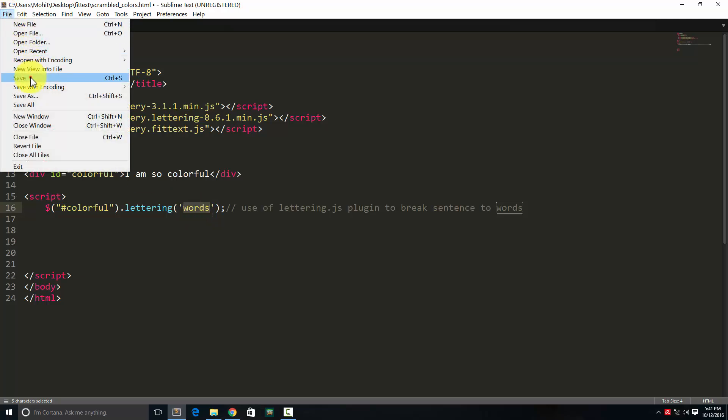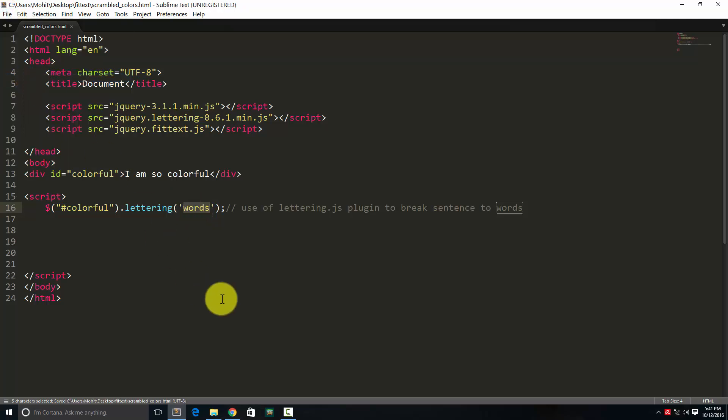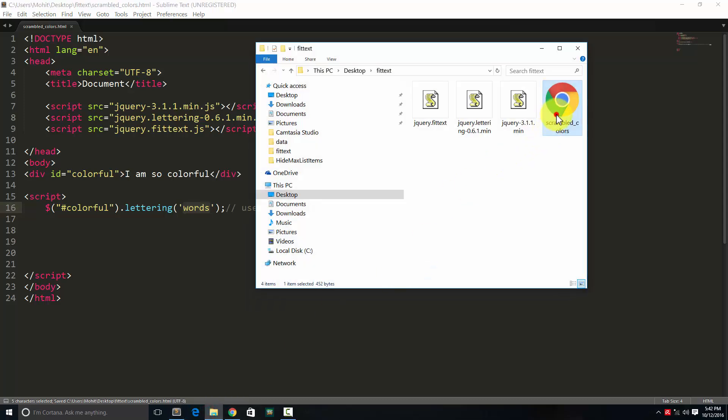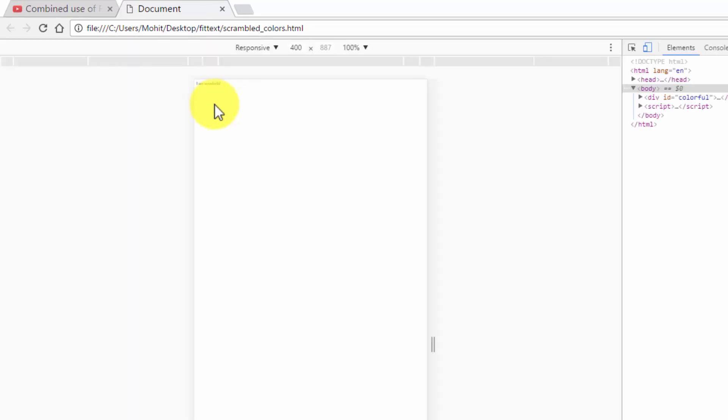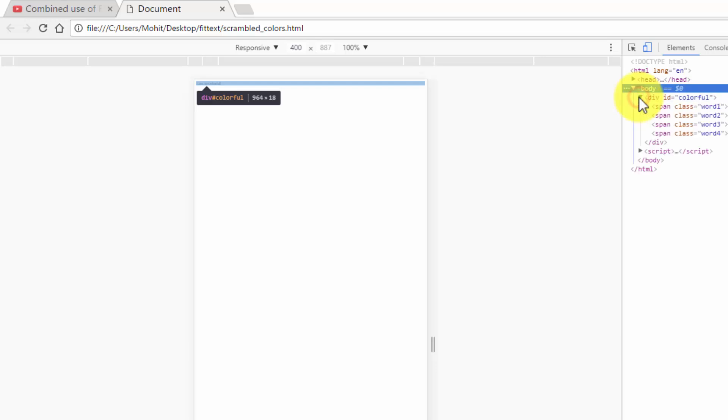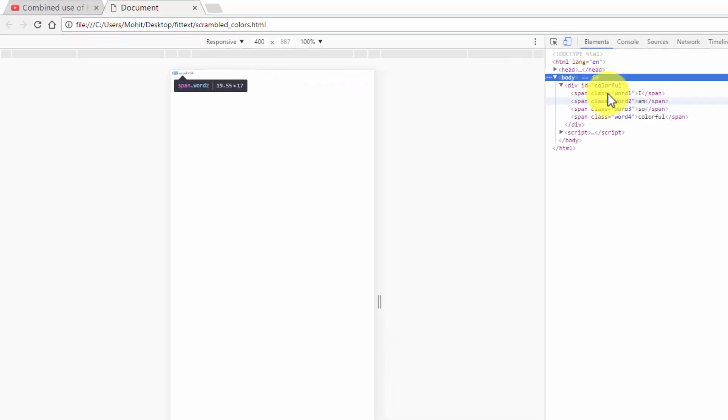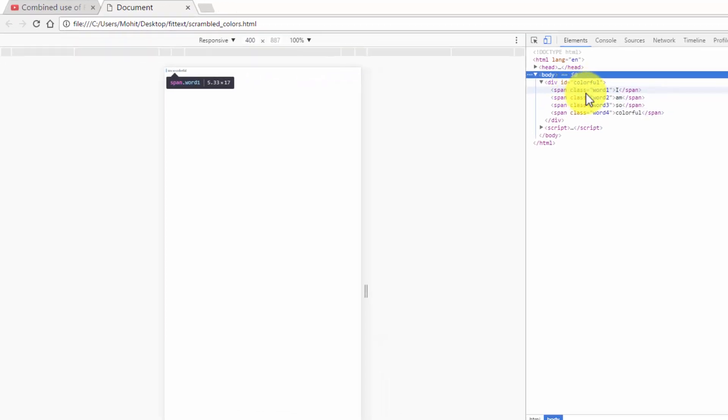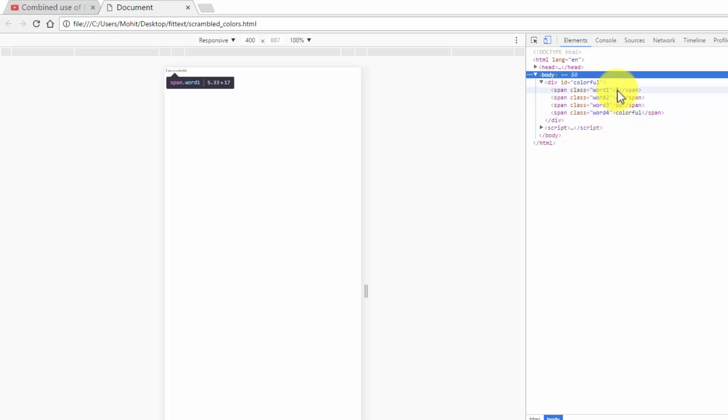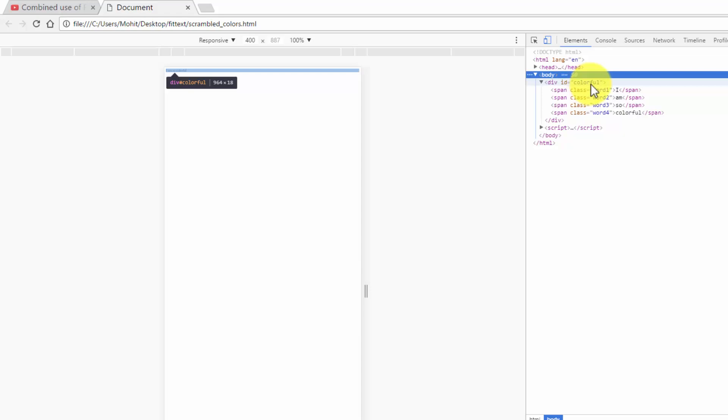Let's save it. And let's take up a browser preview. Here we see, I'm so colorful. If I press F12 and get into the developer tools, you can see span word1, word2, word3, and word4 are actually assigned to the words I am so colorful, in the division with an ID of colorful, right? Do you see that?